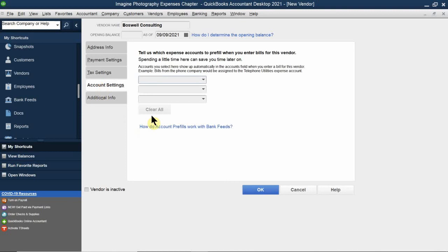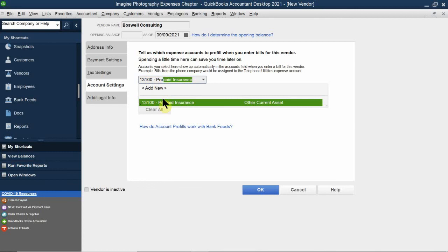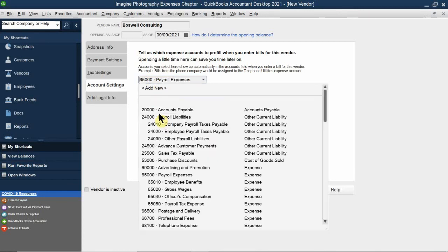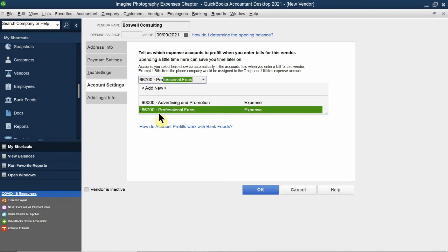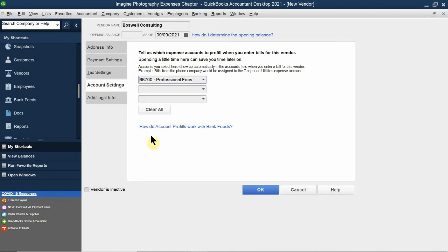In Account Settings, every time I use Steven Boswell or Boswell Consulting, I link them to an expense account. In this case he's going to be linked to Professional Fees. That means every time I receive a bill from him, it will automatically populate that the expense is Professional Fees. You can have up to three accounts linked to a vendor.